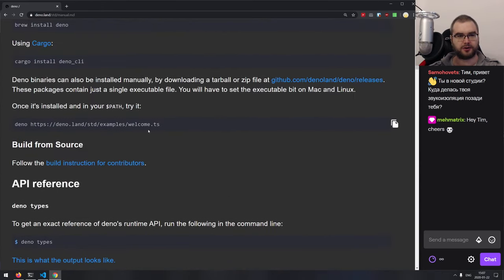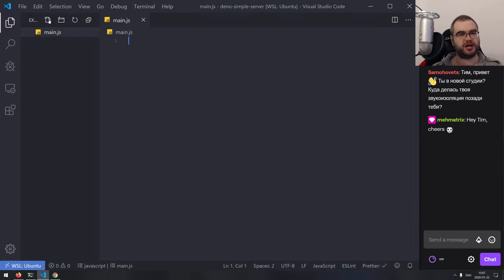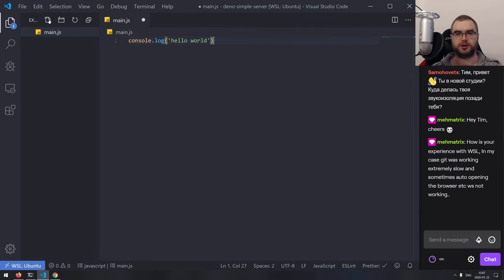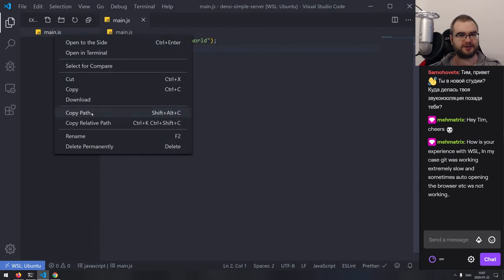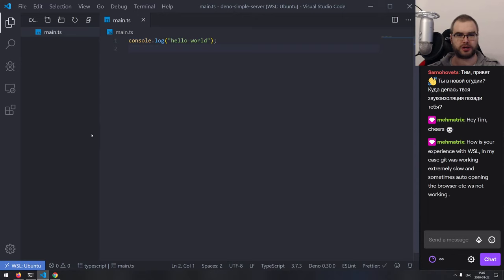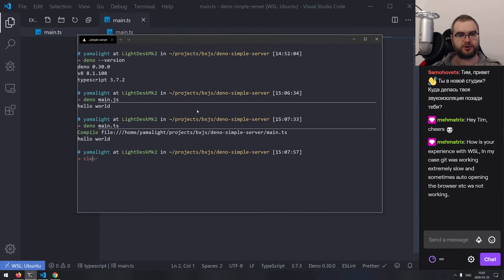Most of the things that Deno has are actually built in TypeScript, though it also works with JavaScript. Let's go ahead and create a main.js file and just do console.log('Hello World') to see how exactly it works, then run deno main.js. Okay, that works as expected. If we rename it to .ts it should work equally well — and it does. It now has a compilation step and explicitly says it's compiling the TypeScript file. It's really nice that it works out of the box.